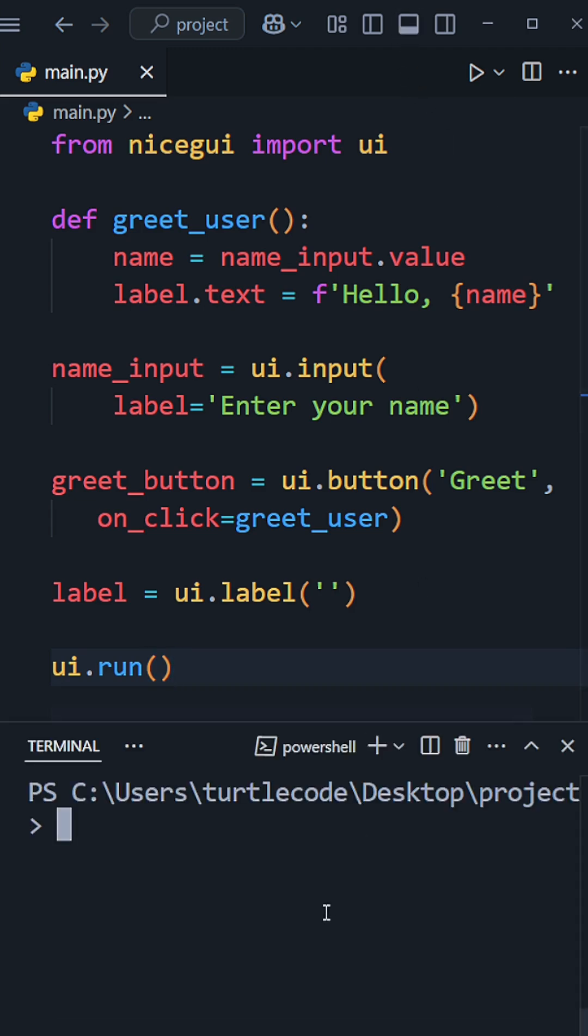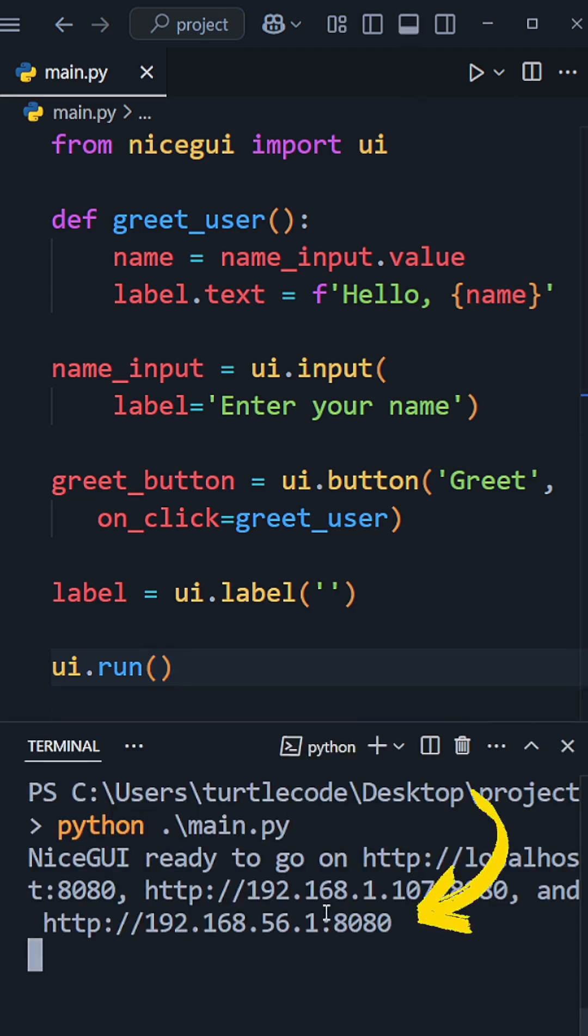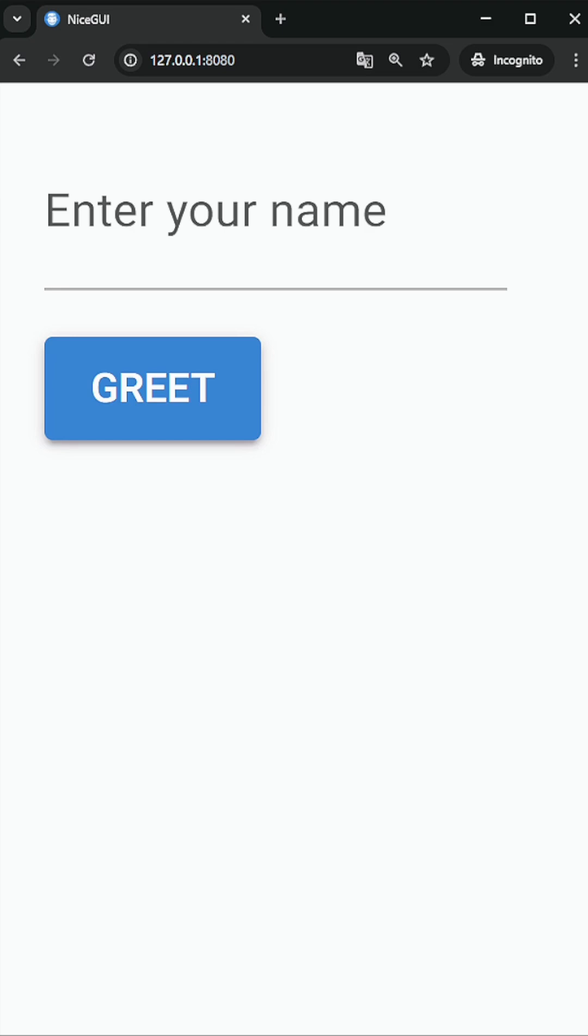Now let's run the Python file that contains the web application. You can visit this address using a web browser. The application is up and running successfully. Now let's test the application.